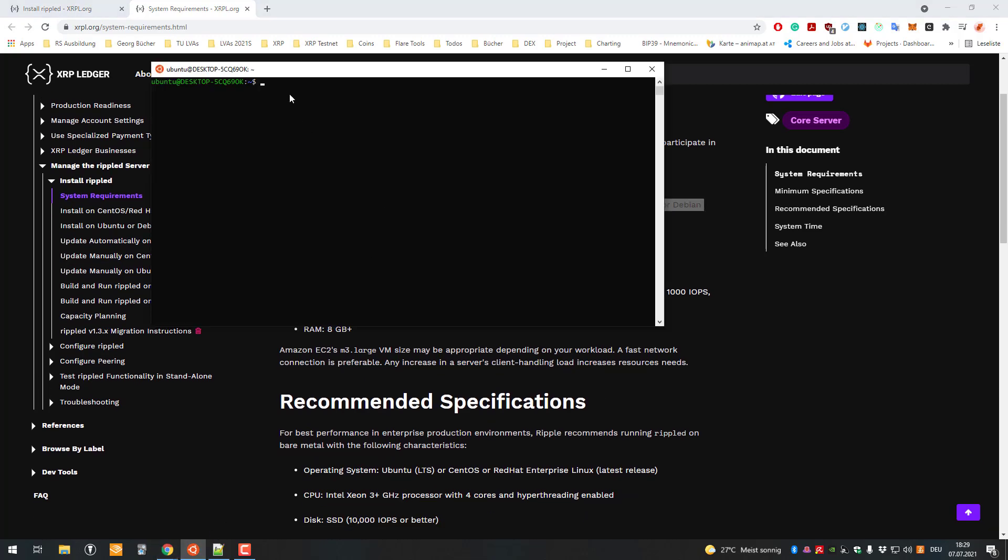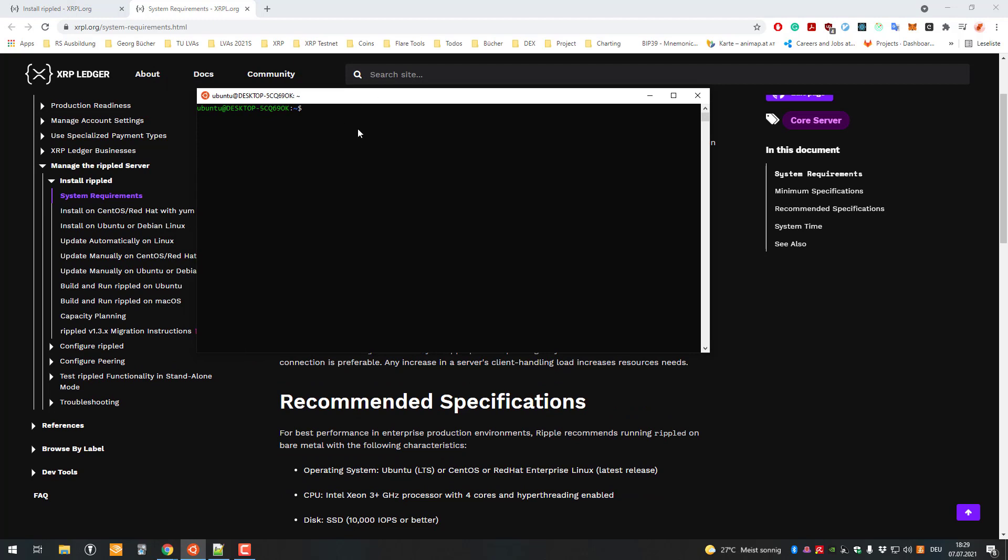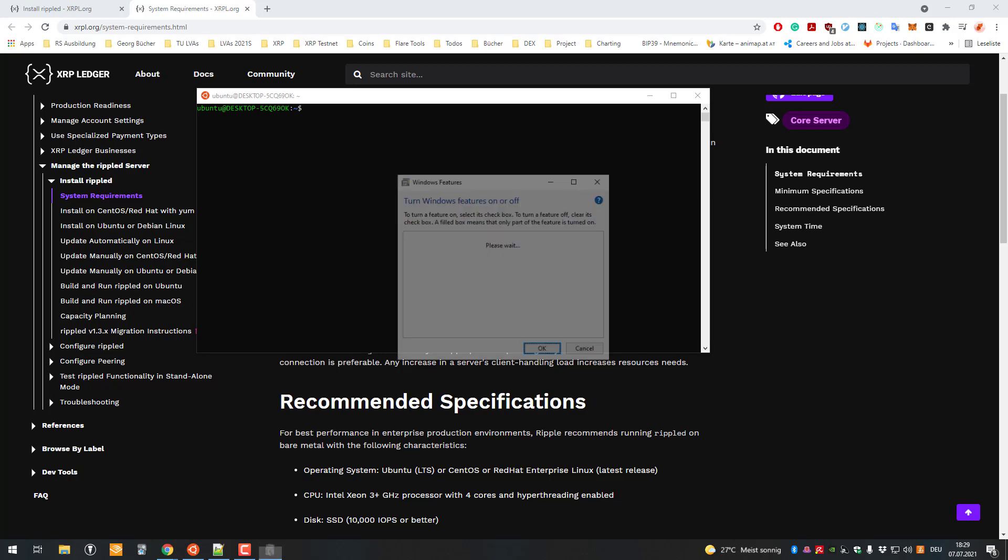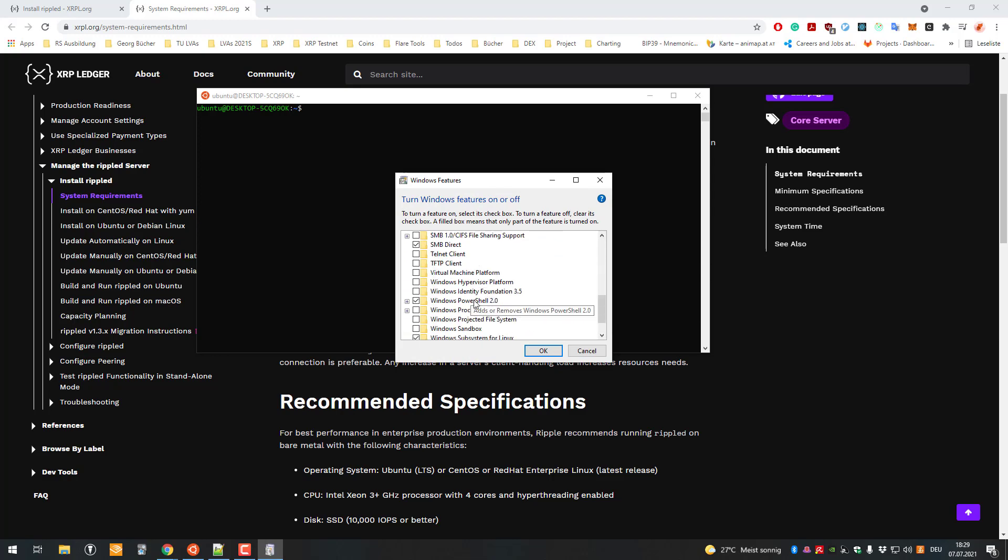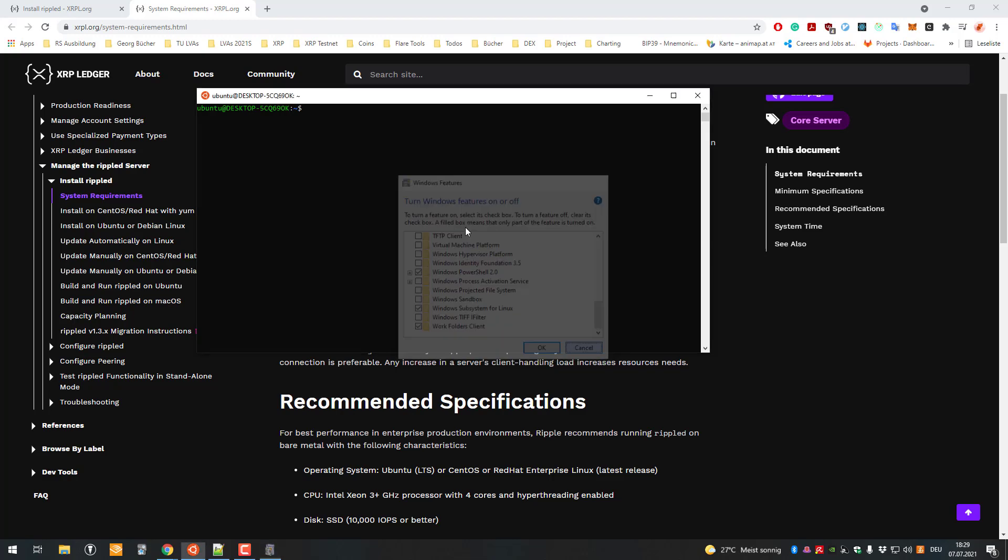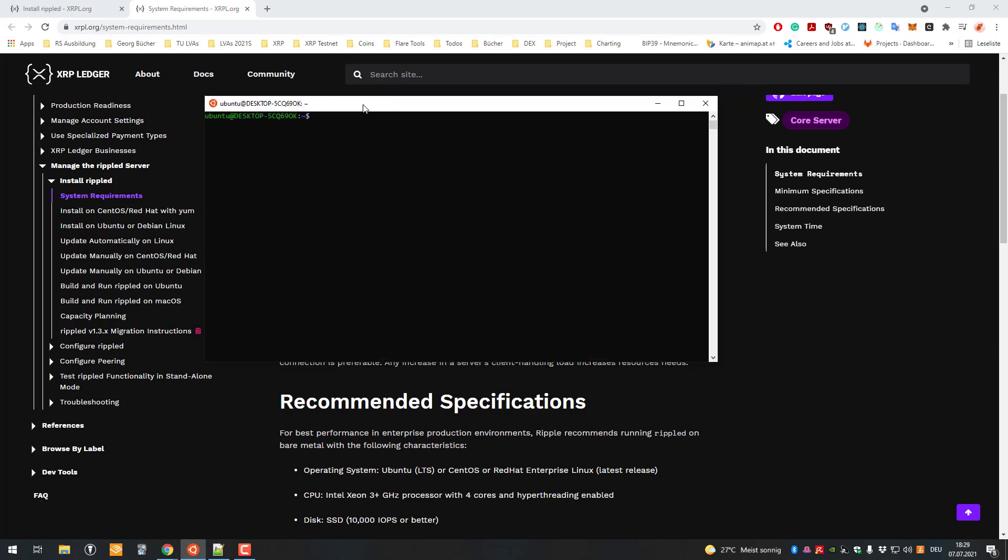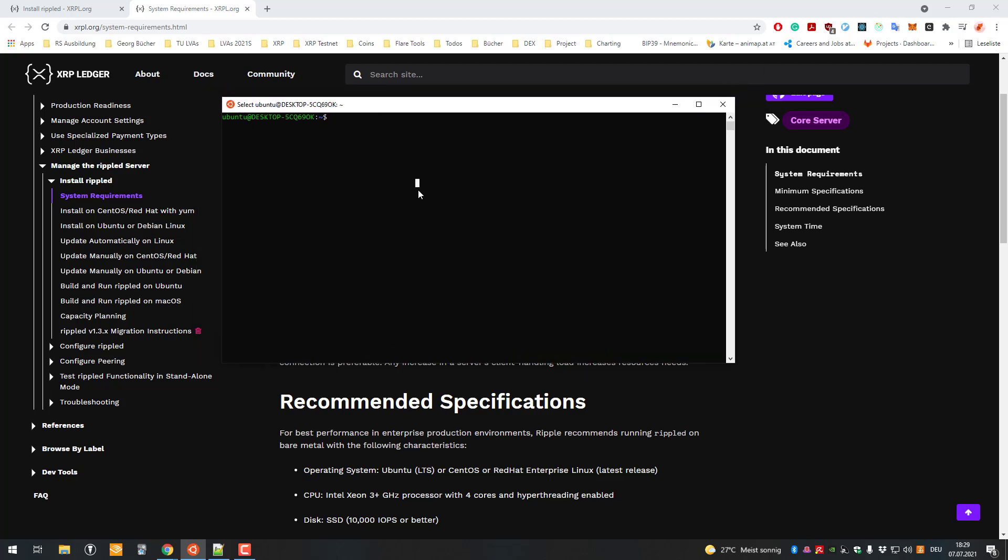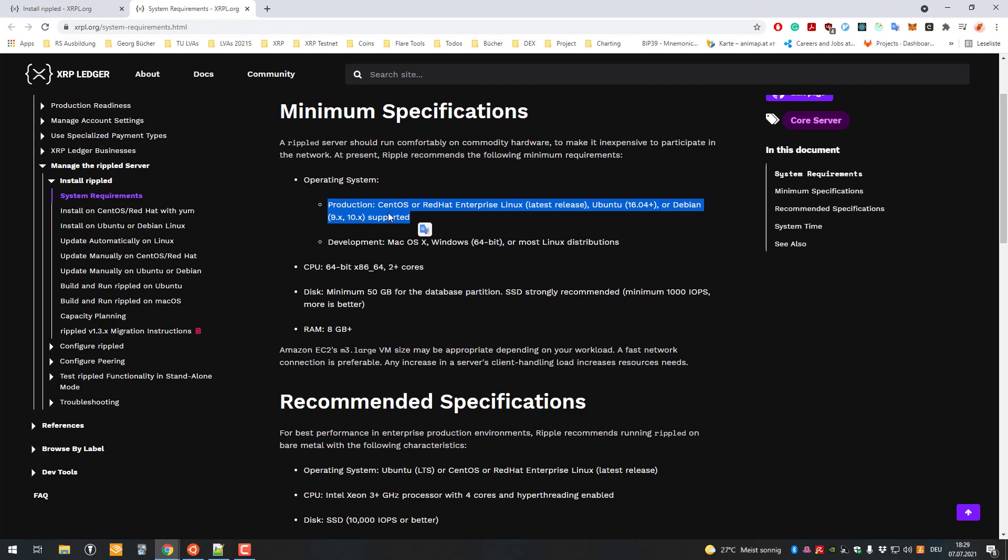I will be using the Ubuntu subsystem of Windows. If you would like to try it out, you can go to turn Windows features on or off. There's a subsection where you can select Windows subsystem for Linux and activate that, then you can get Ubuntu to run locally.